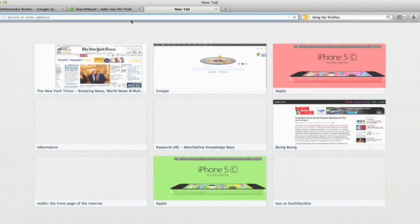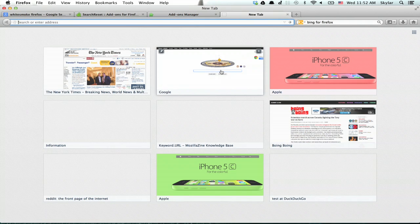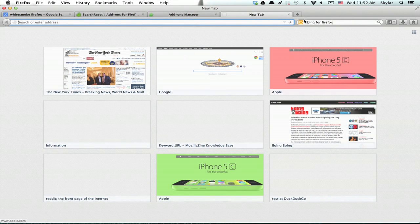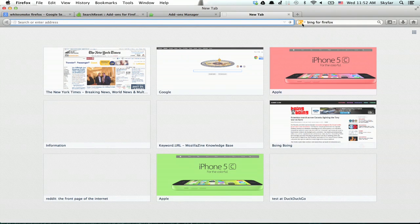Right now, if I look at my add-ons, we'll see that Bing search is installed. So if I open a new tab, we see that Bing is the default, and it also wanted to set my home page to Bing.